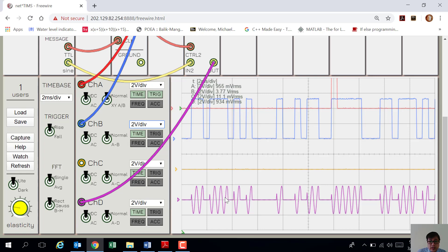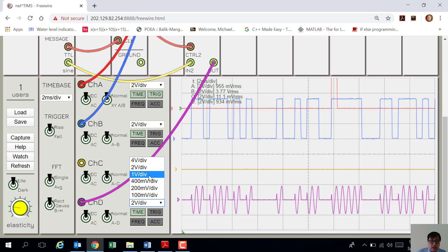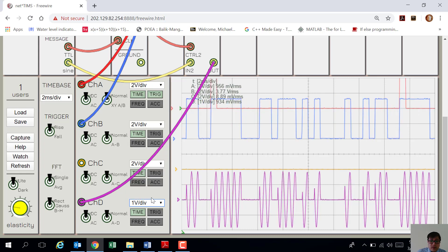If you want to increase the display, you can just set it to 1 volt per division. There you go — it increases.